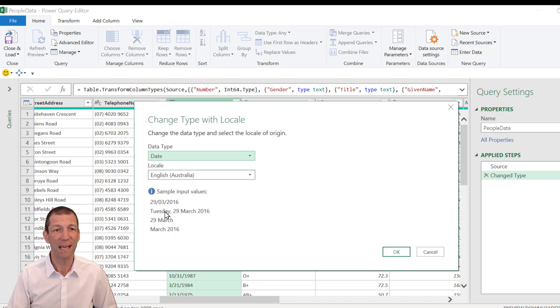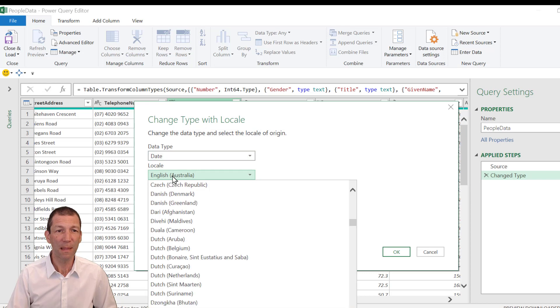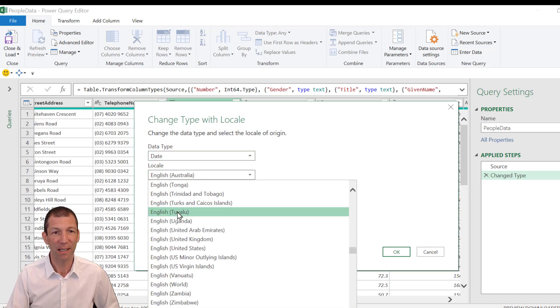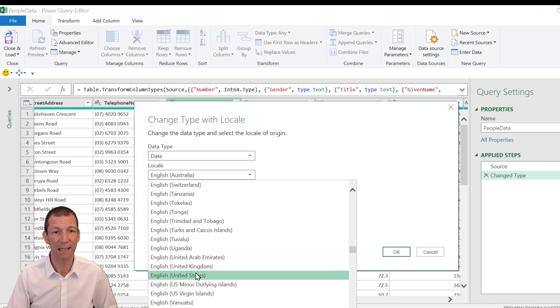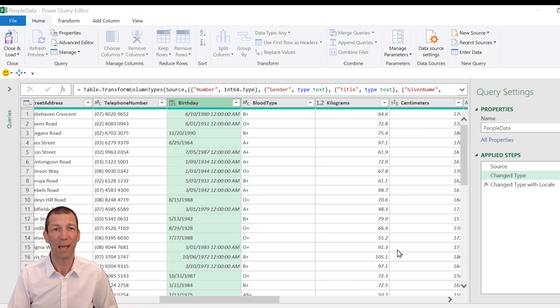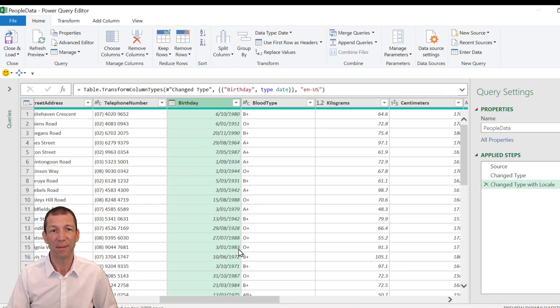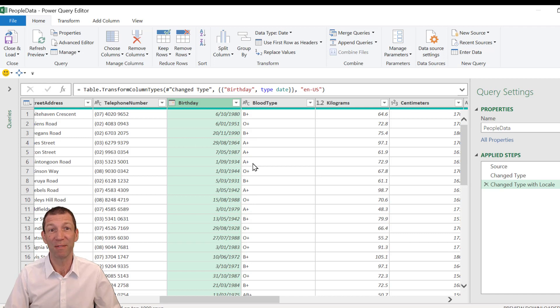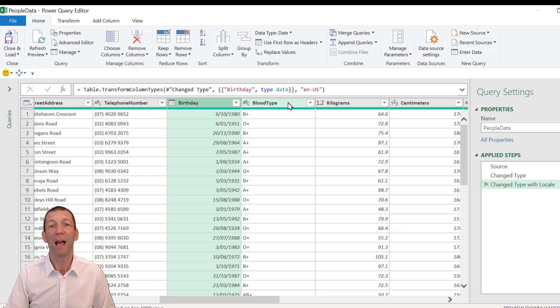So I want to turn it into a date and it's actually under English United States. There we go. That's the source format. And if I click okay, there it is. And that's not even the purpose of this video, but that sort of thing annoys me. So, right.